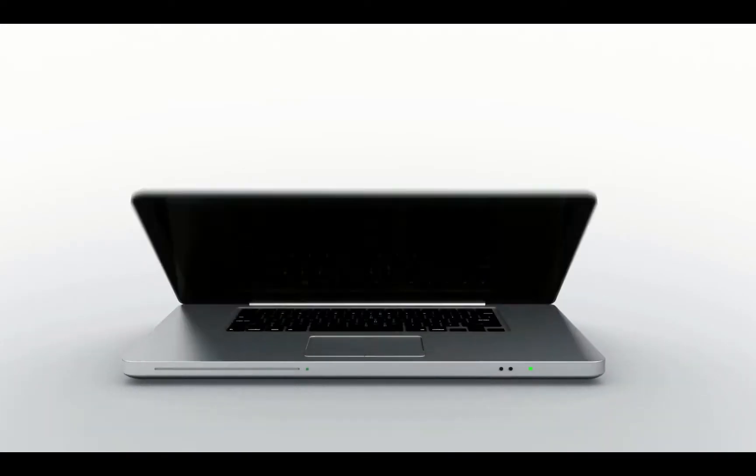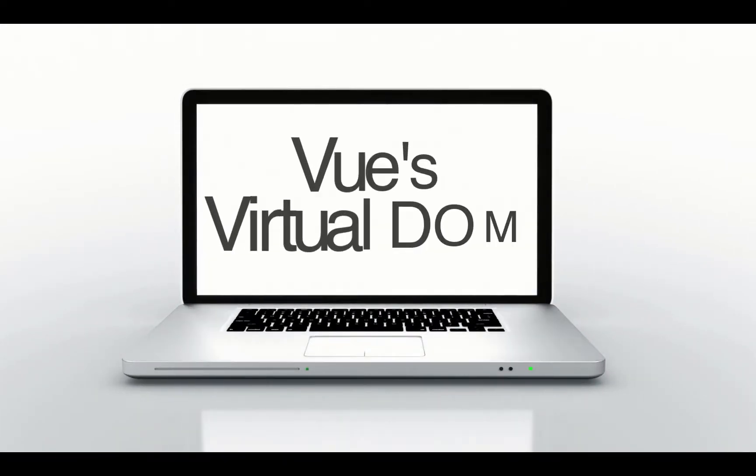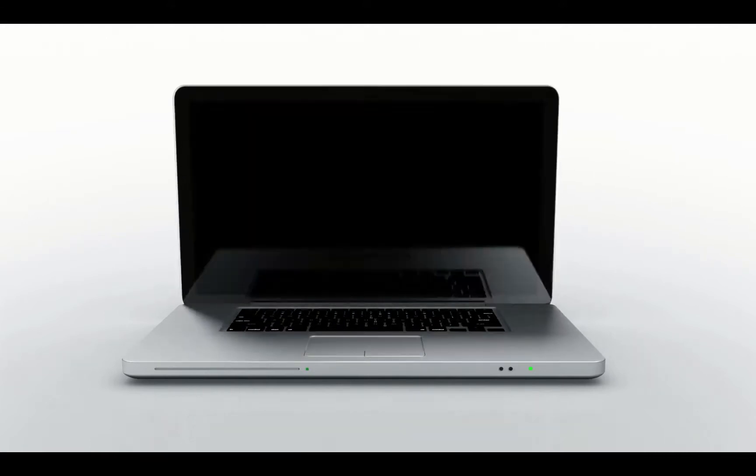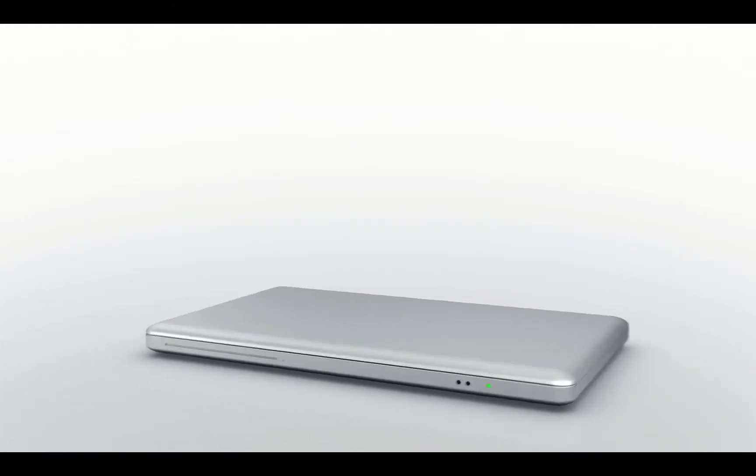This is Zachary Horn with Clean Code Studio, Clean Code, Clean Life Simplify, and today we are going over Vue's virtual DOM.